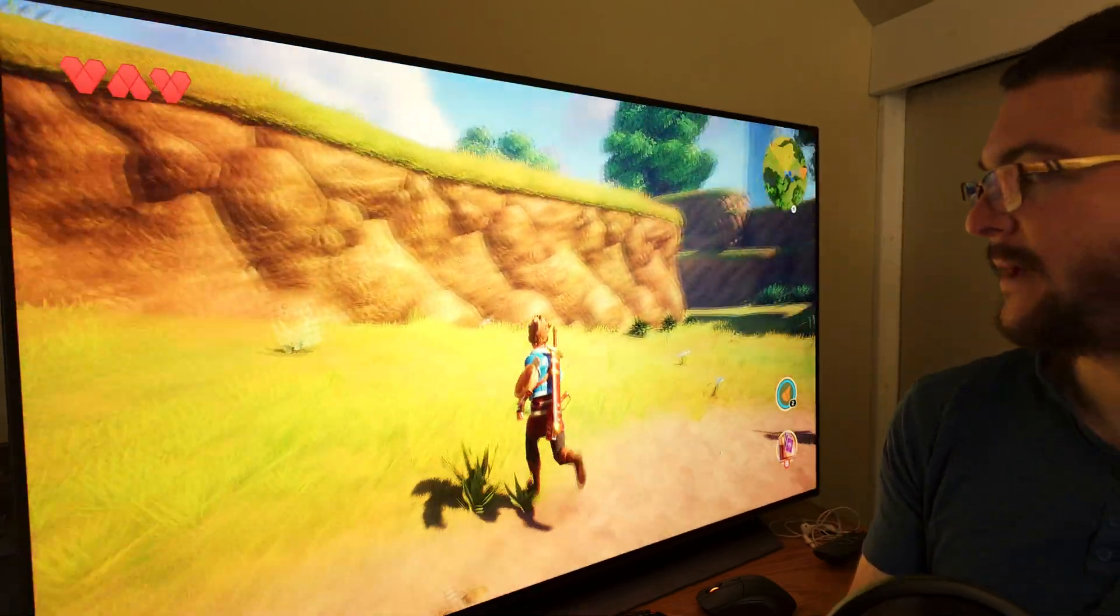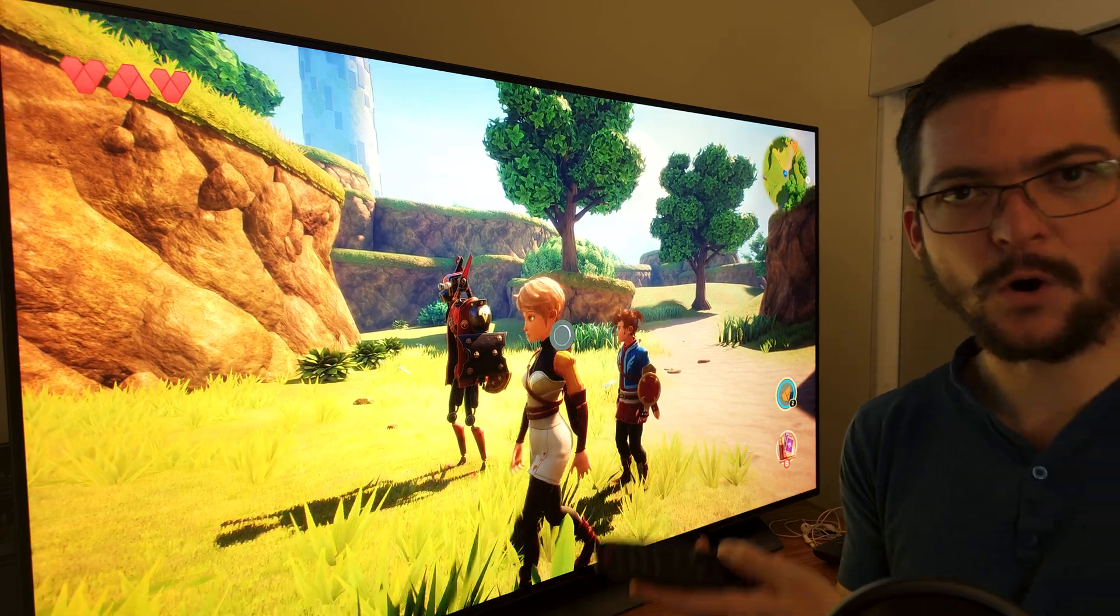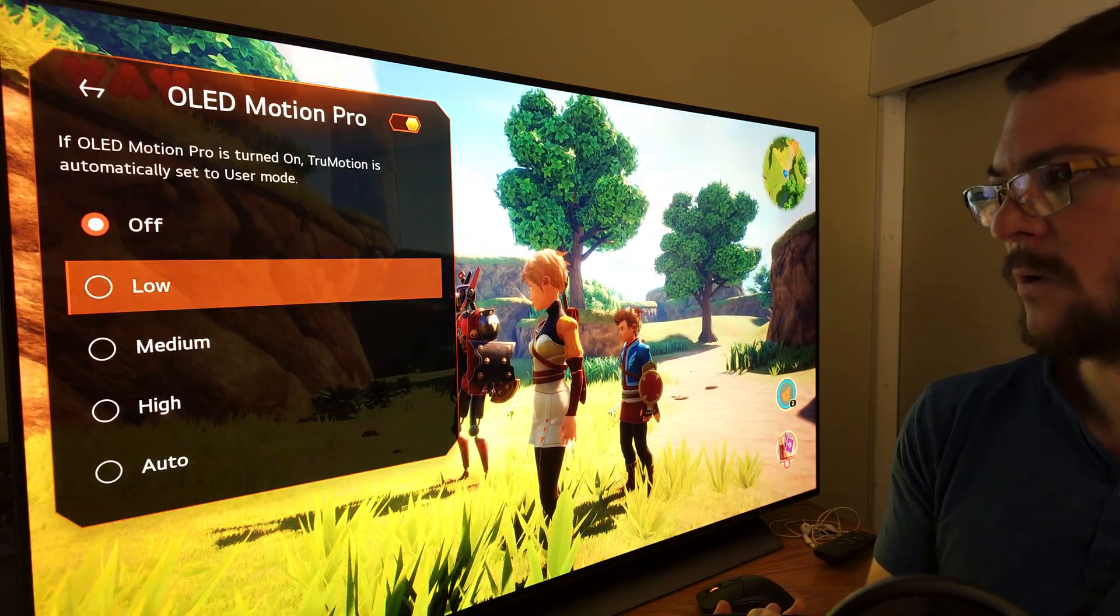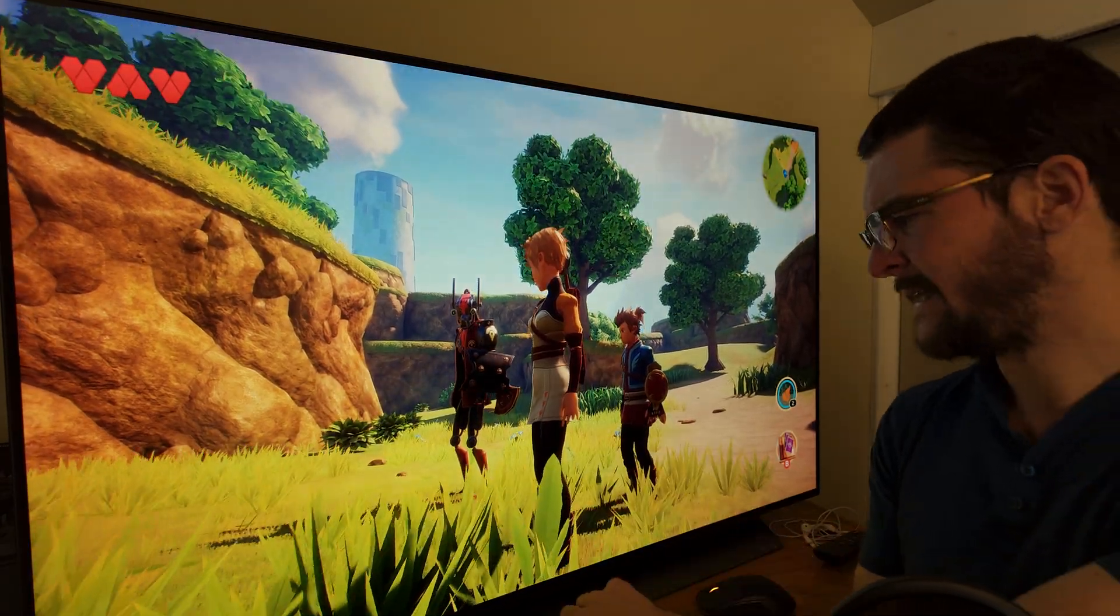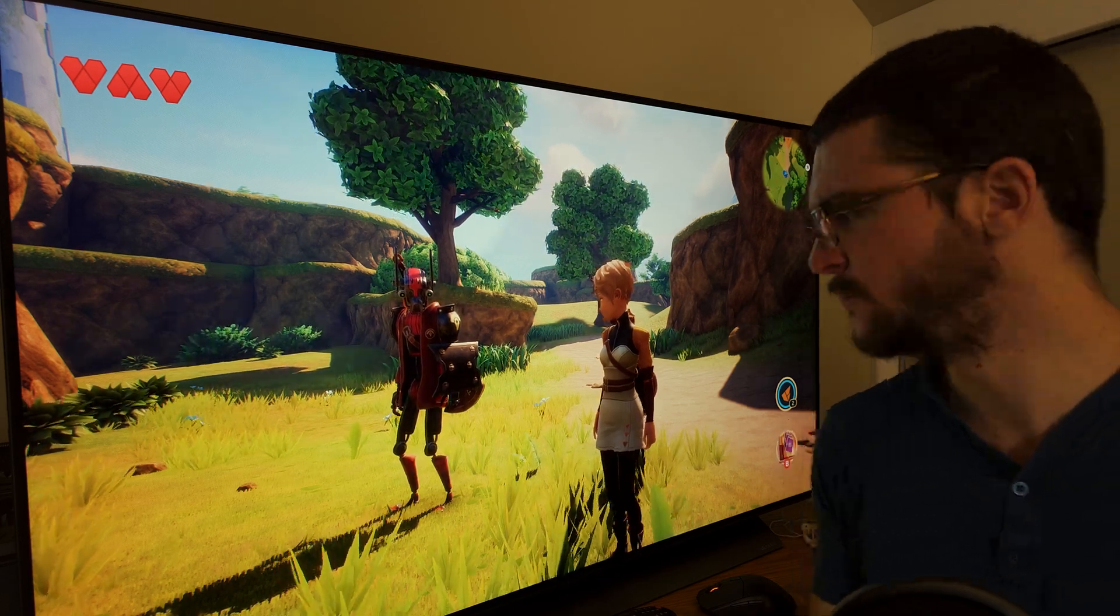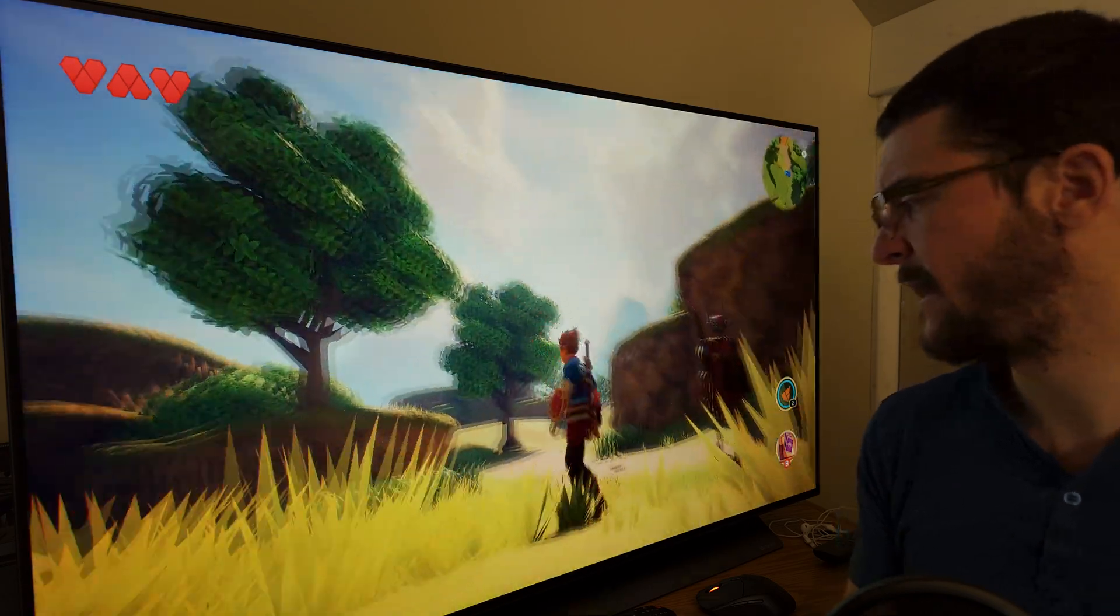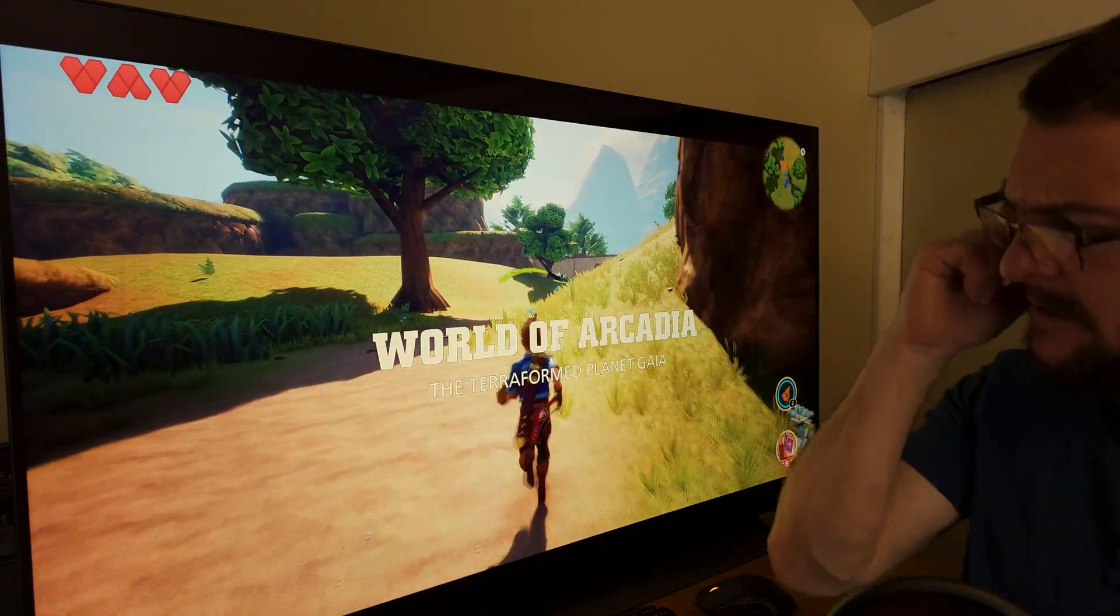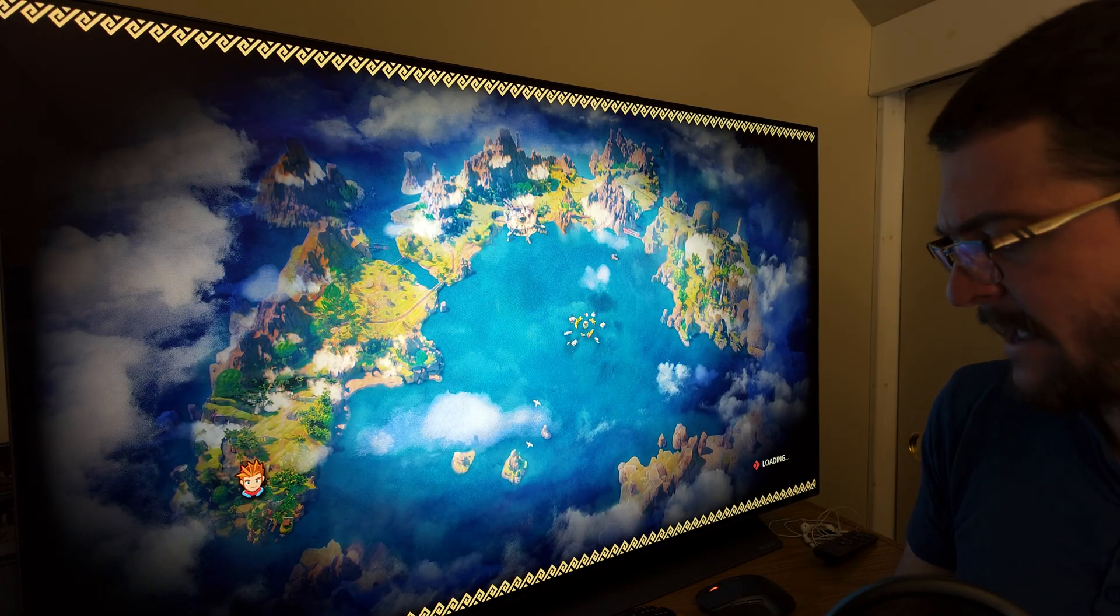Right now the recording here should be clipping, so let me turn on OLED Motion Pro here so we reduce the brightness for the recording. This game is called Ocean Horn 2. It's a Zelda-like game and it looks very nice. I'm liking it. I've been playing it for about three hours and I recommend you to give it a try. It's a nice game.